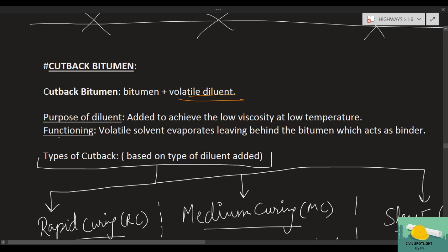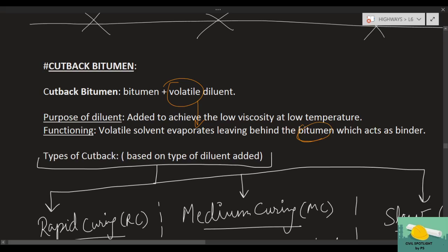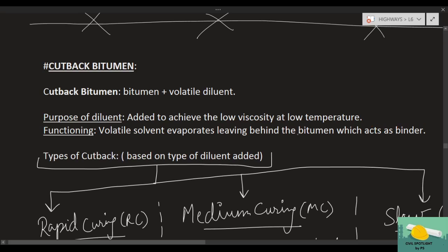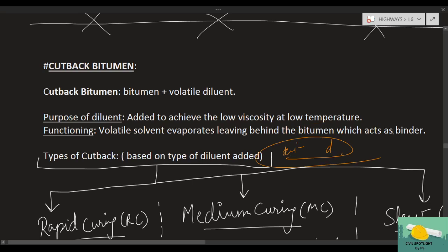The volatile solvent will evaporate — obviously, since it is volatile — after application, and it will leave behind the bitumen. The bitumen will then bind the aggregates properly. After binding, our purpose is solved because bitumen will again become solid or semi-solid at room temperature.